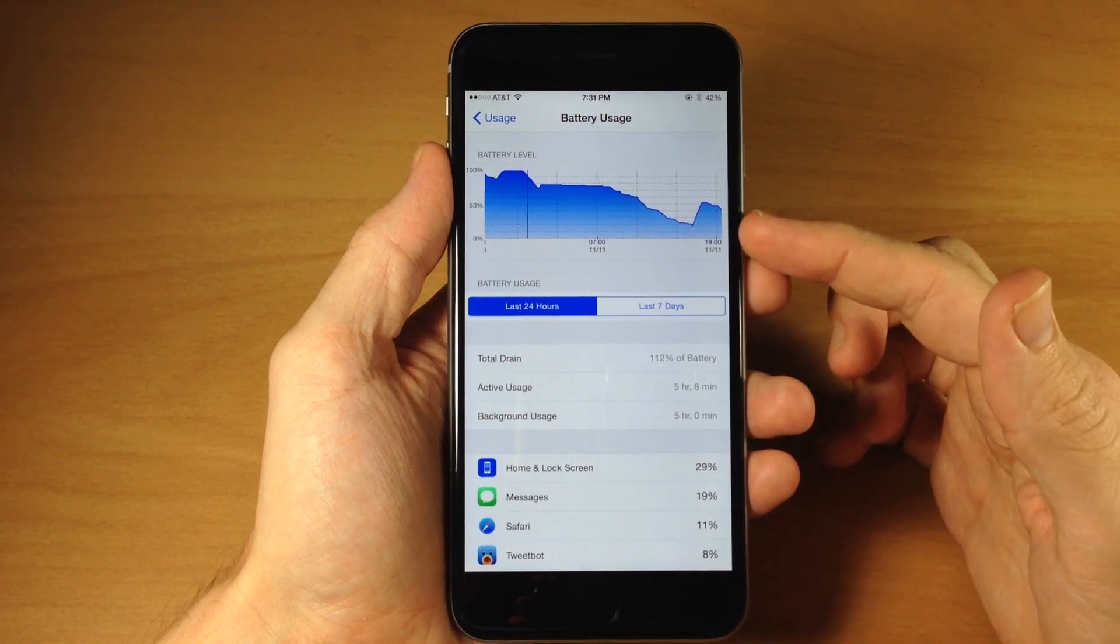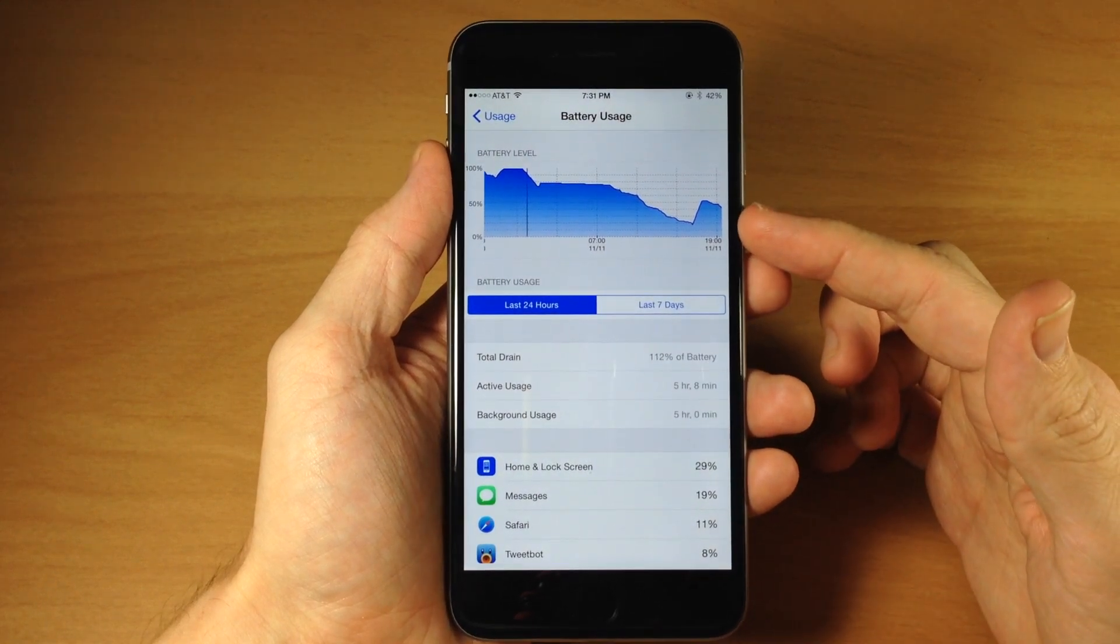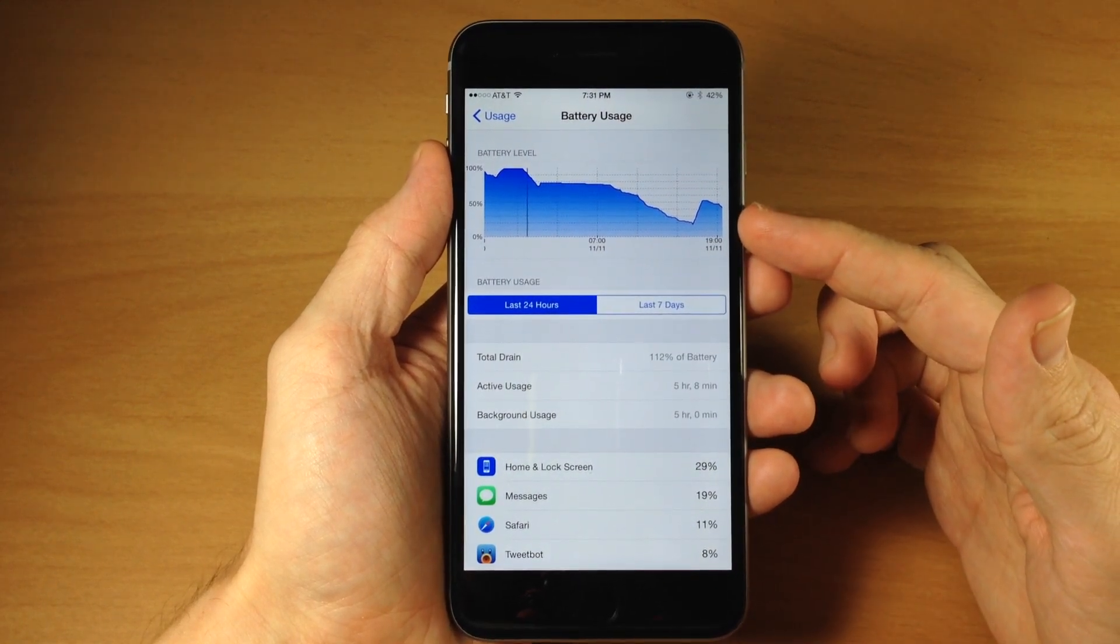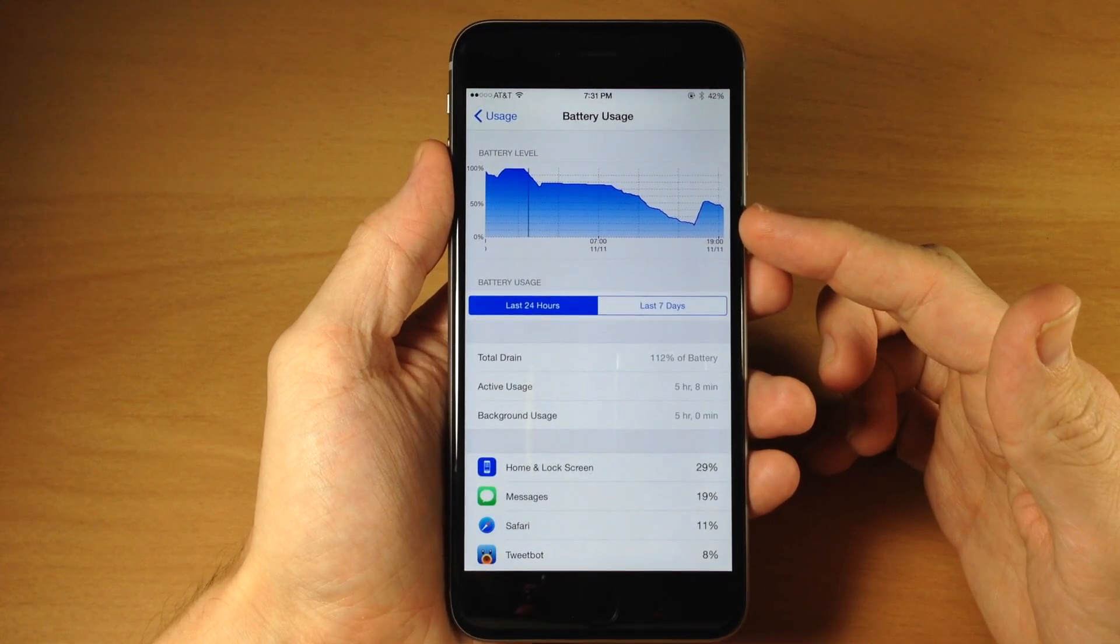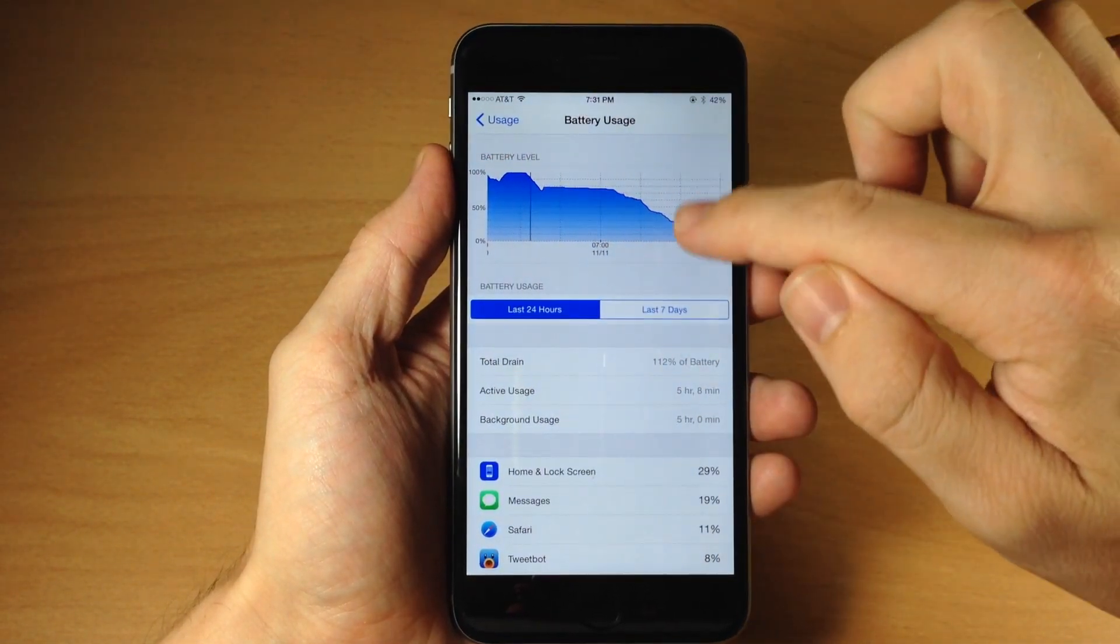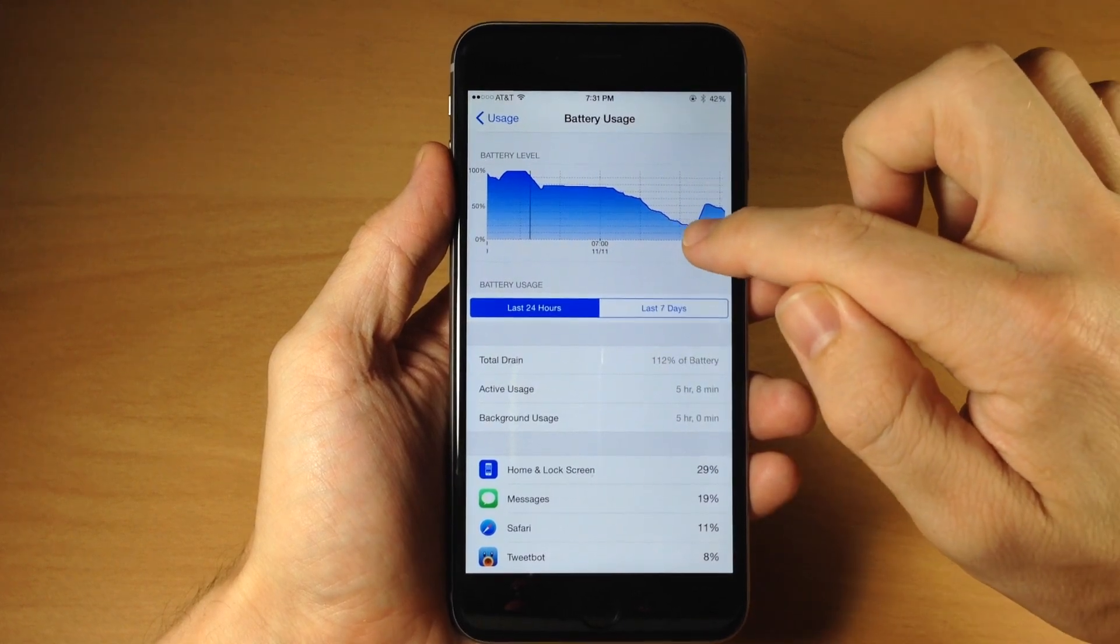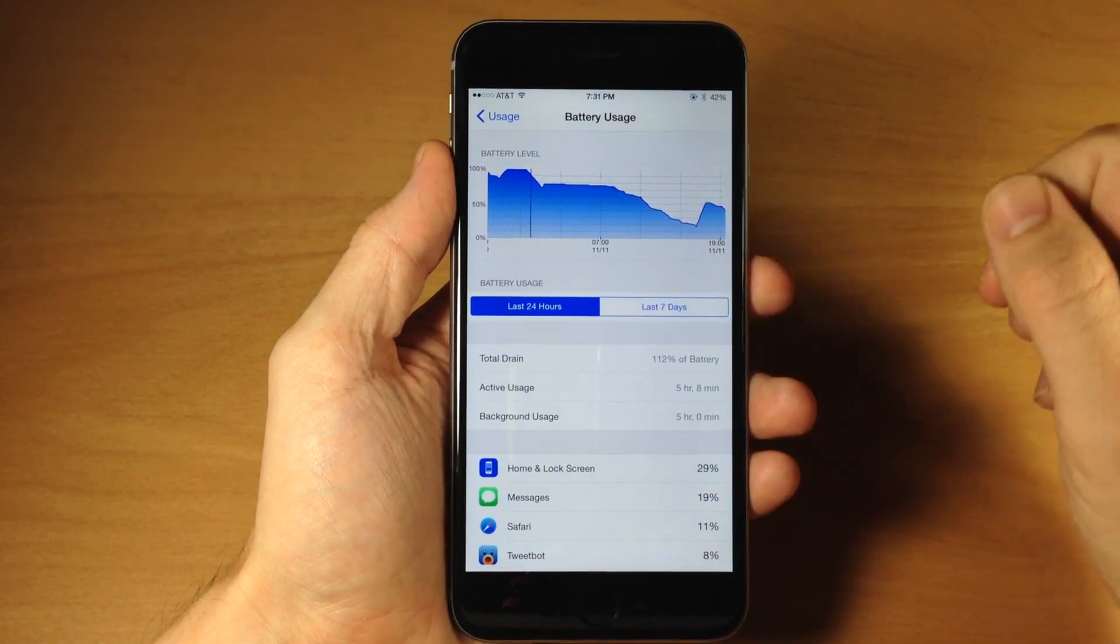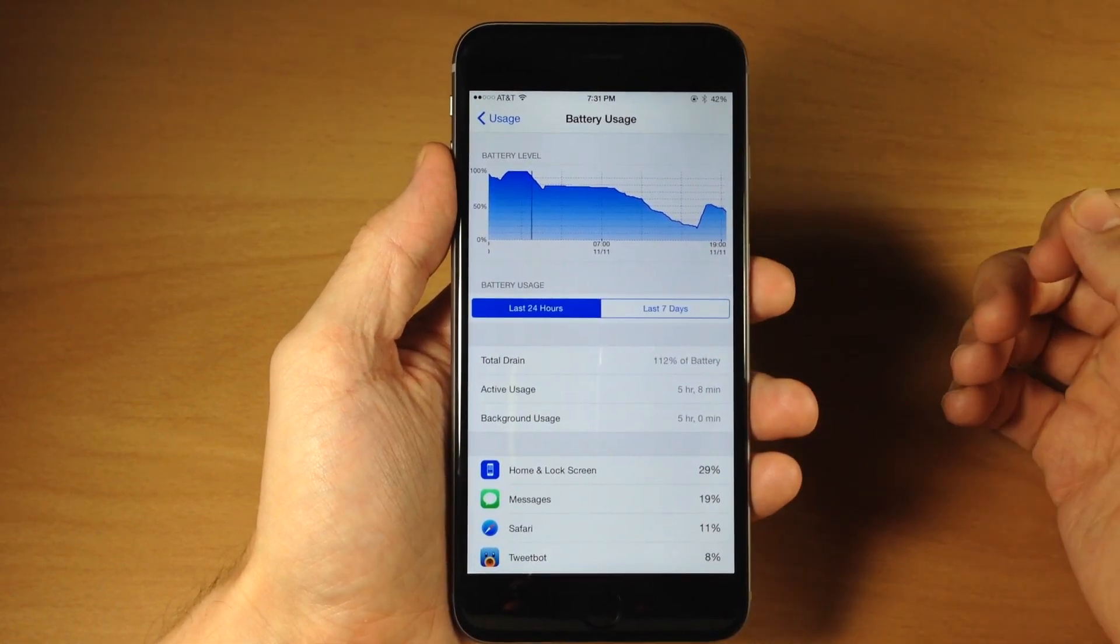The first one is going to show us our battery level throughout the day. So you can see that it basically is dropping until I actually plugged it in on the way home when I was driving home.